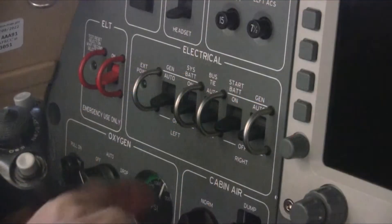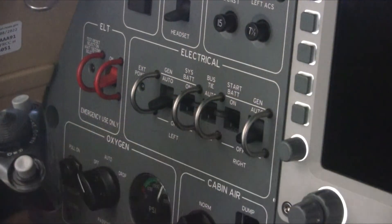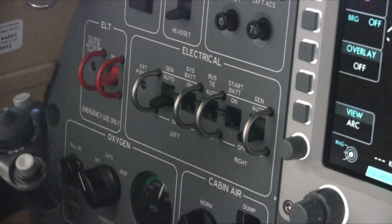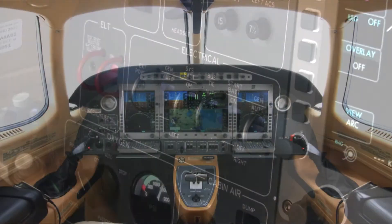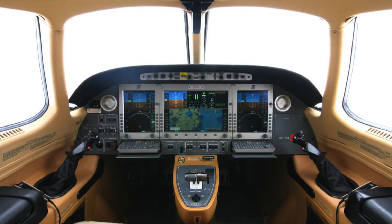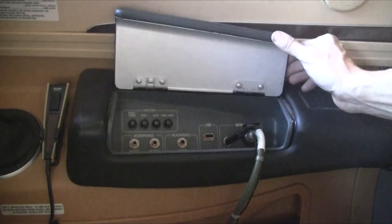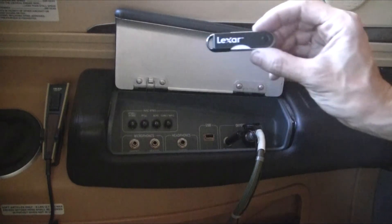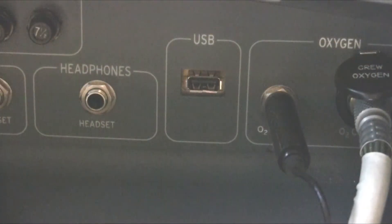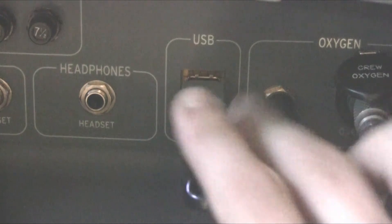To get started, we'll first want to power up the avionics by turning on both batteries. Again, if you are completing a full download, you may consider using a ground power unit in order to avoid draining the batteries. Once the power has been turned on, open the co-pilot side armrest to reveal the USB port below. This is where you will place the memory stick to collect the DSU data. Insert the memory stick into the USB port and look at the indicator light to make sure data is being written.